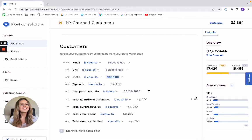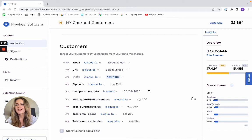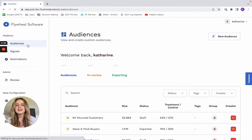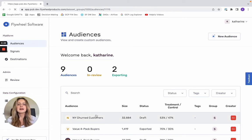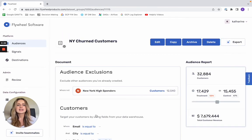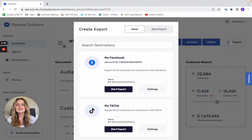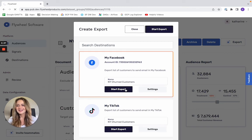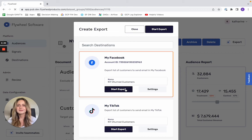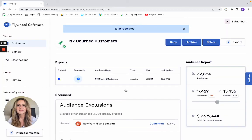So once you're pretty happy with your audience, you can navigate back to the audience hub, select that audience, and then export it to your Facebook destination. So I'll go ahead and click start export. I'll wait for that to run. Export created.